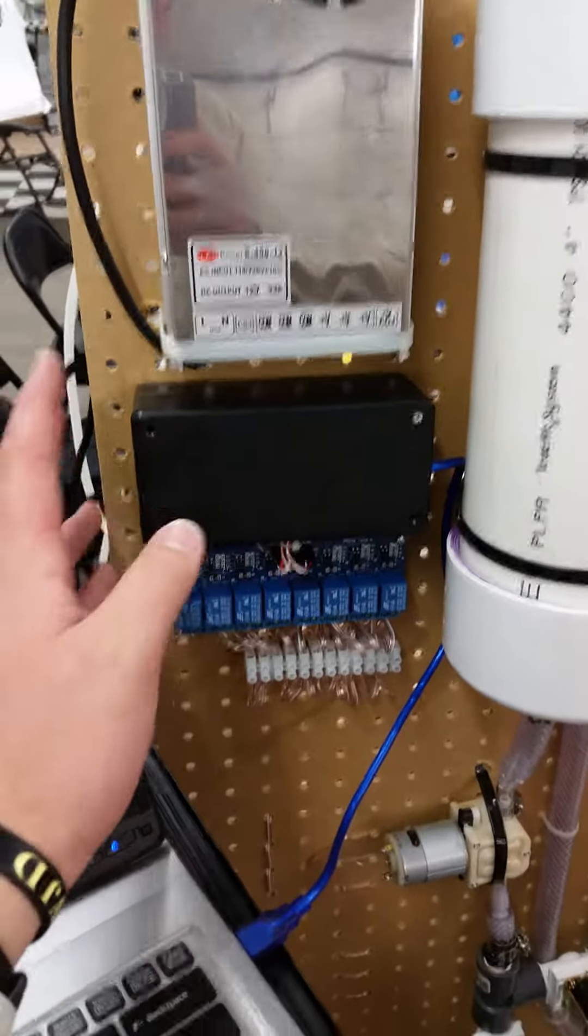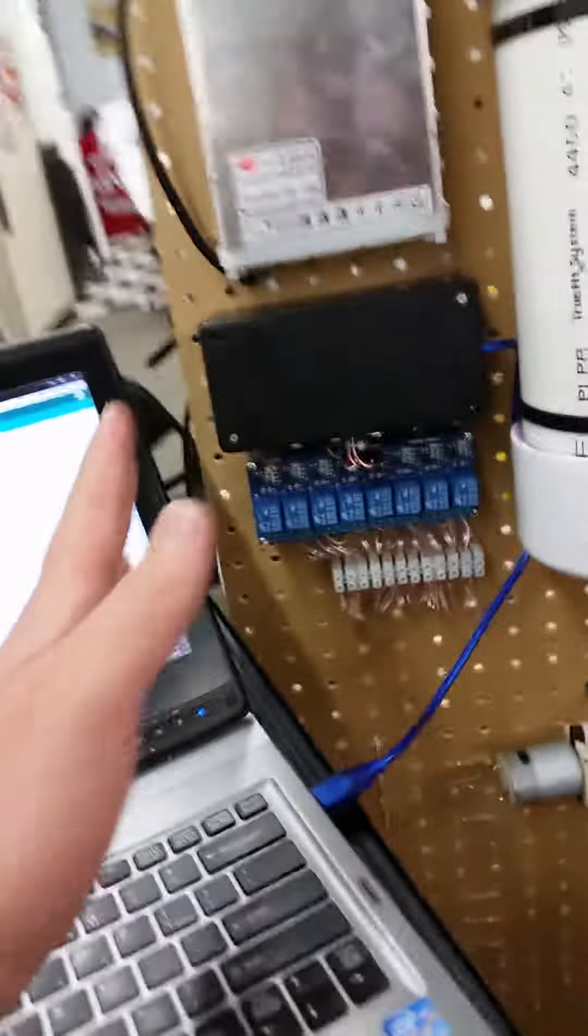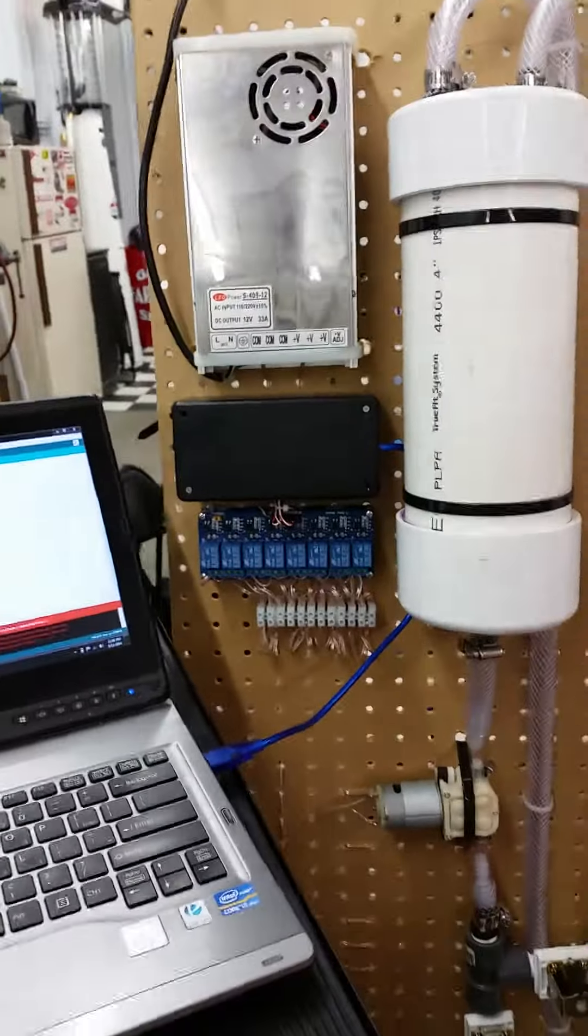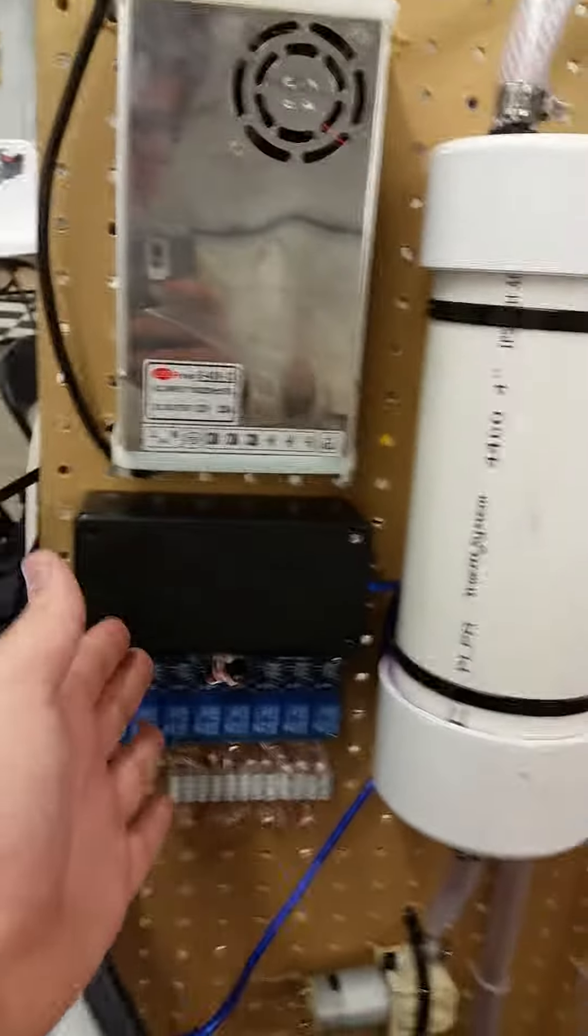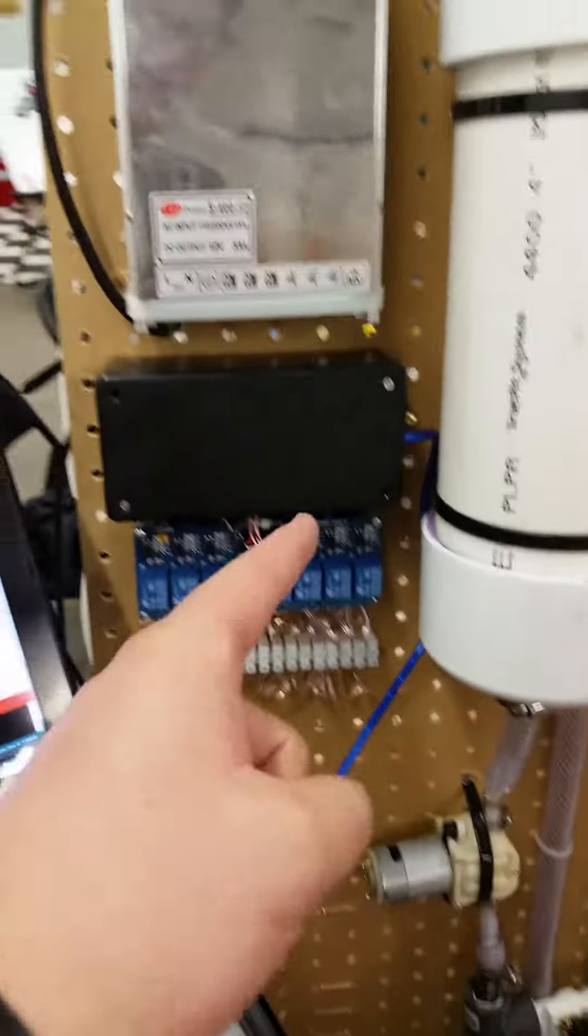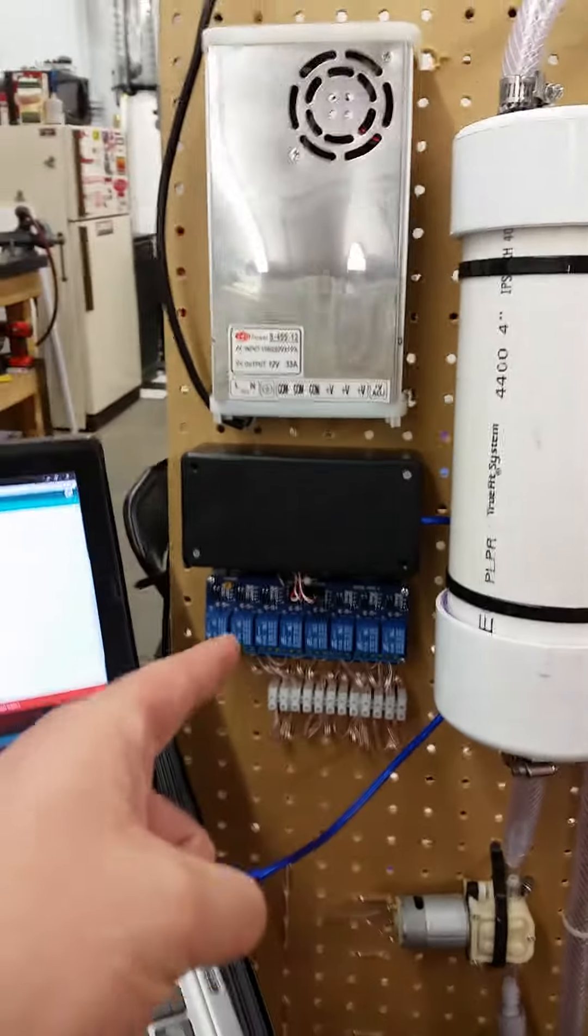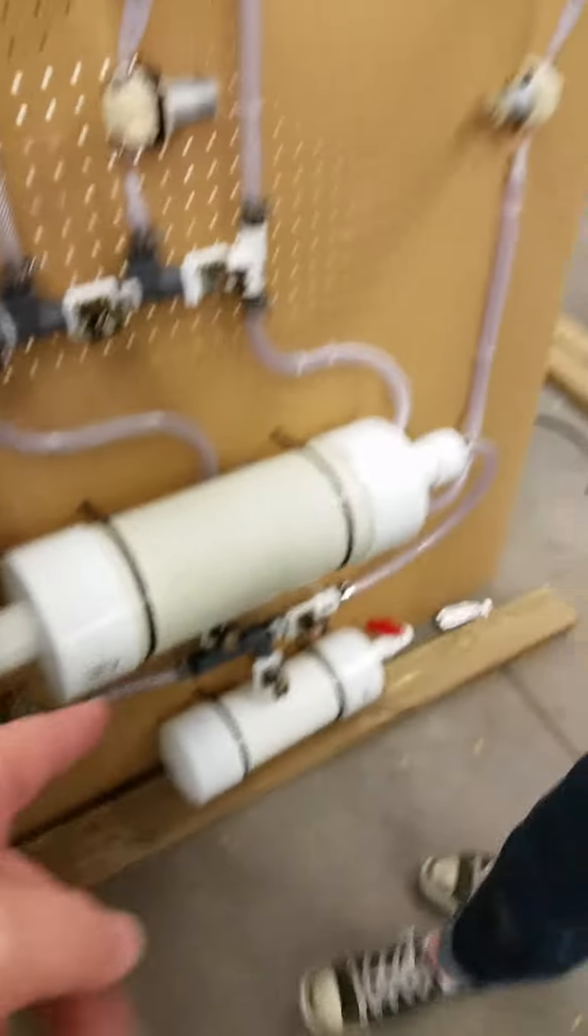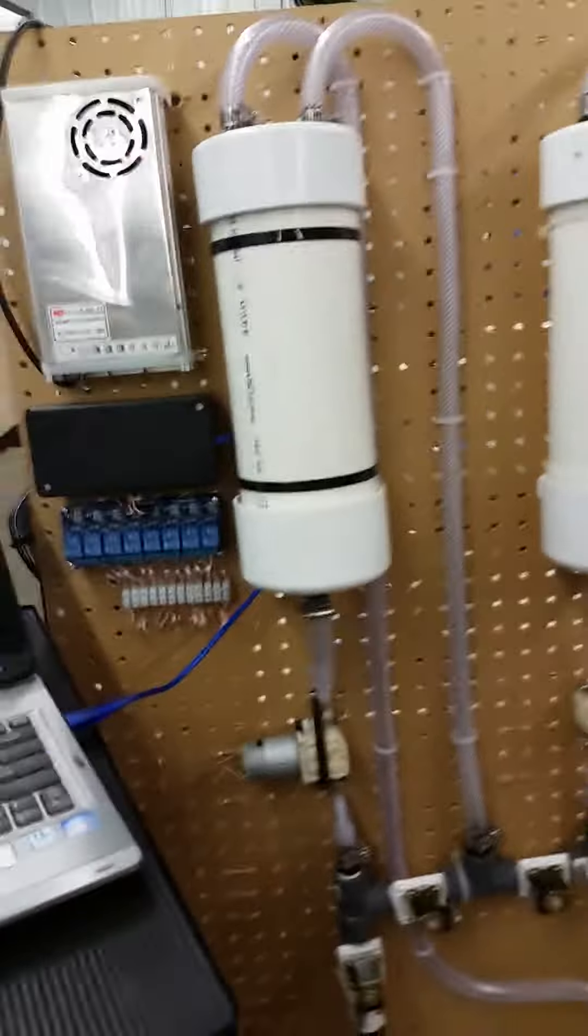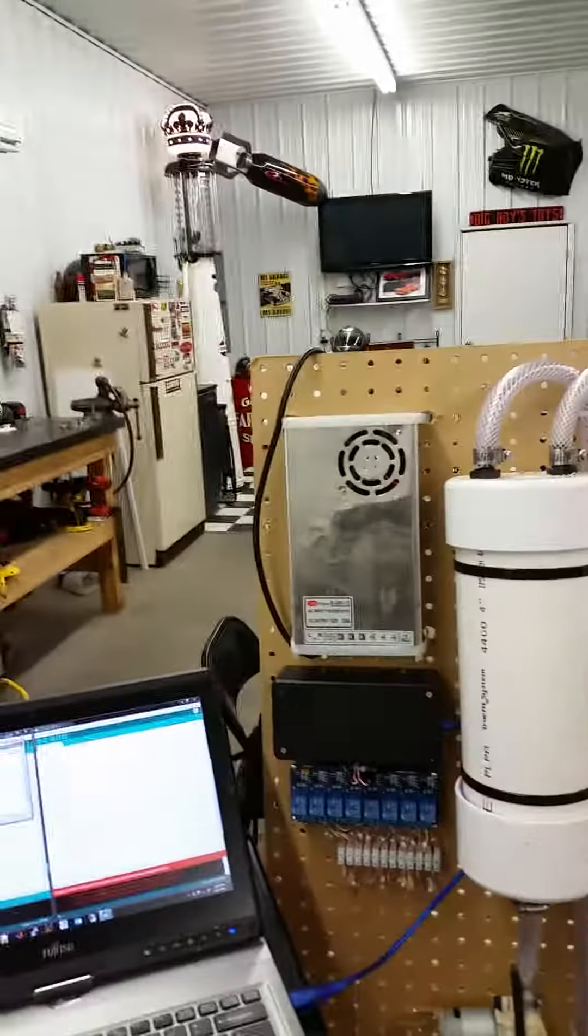I'm using shift registers because there simply aren't enough pins anywhere. The shift registers control the relay board, which controls pumps and valves on the water demonstrator circuit. Let's test everything and make sure the power supply will run all our components.